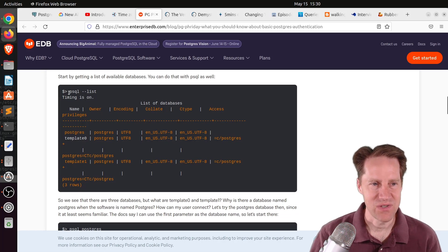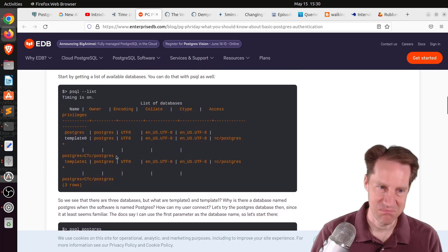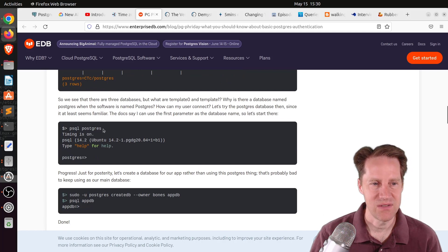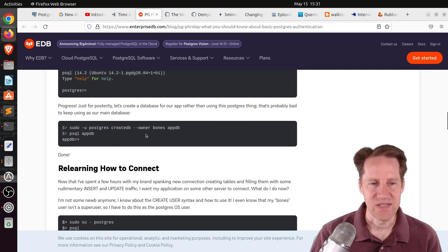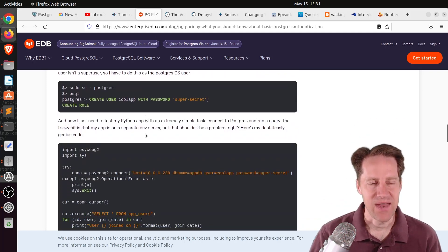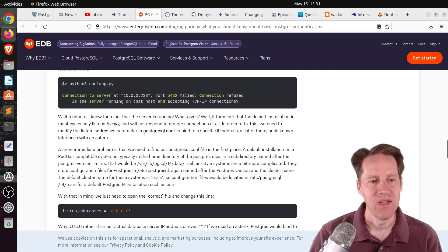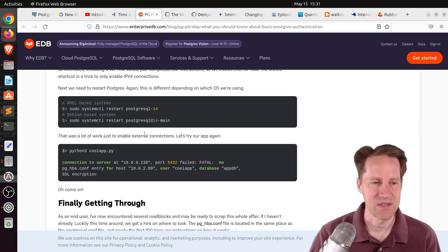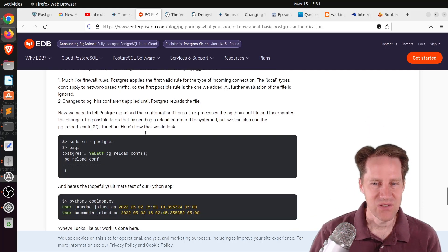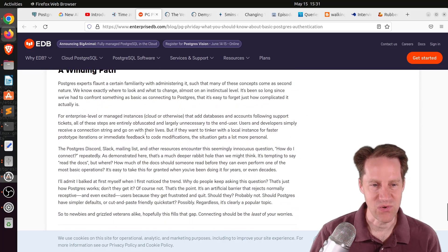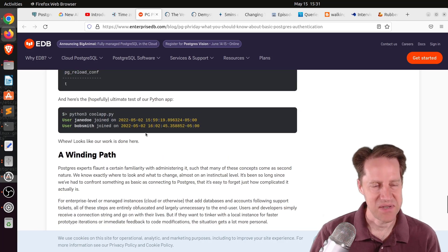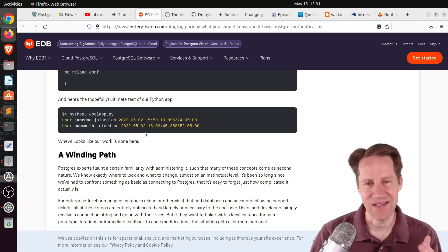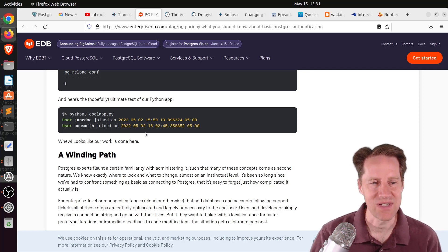One scenario you can do is use the PSQL hyphen hyphen list to get a list of the databases that exist. You can see bones clearly doesn't exist, but you can connect to Postgres. So you can do PSQL Postgres, and it will actually connect you. Then they go into the process of actually creating a database for your app and how to get it connected with a password to modify the configuration. As this post is clearly discussing, doing this for a new user is a pretty steep learning curve. As a community, we should probably try to figure out how to make this a little bit easier.